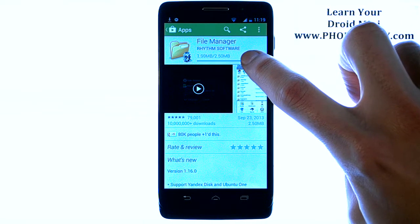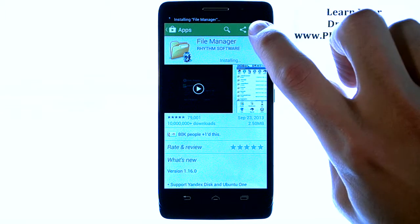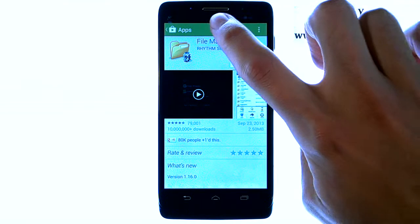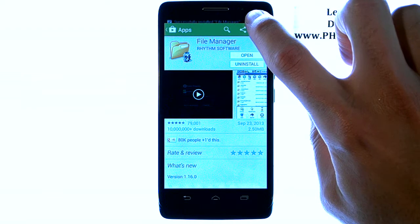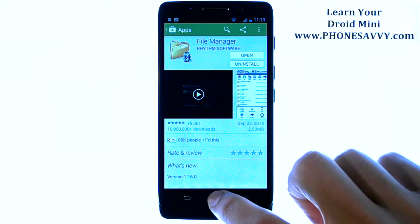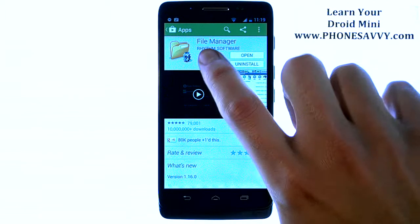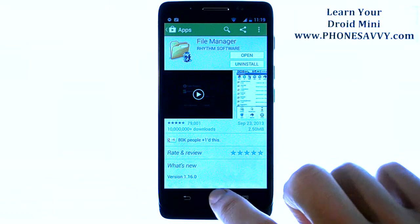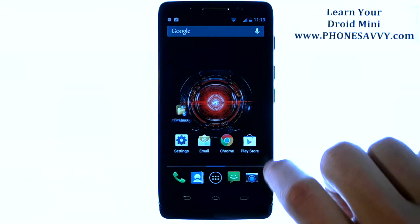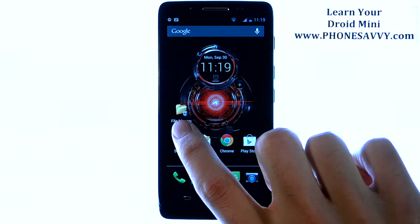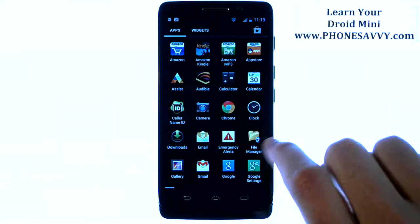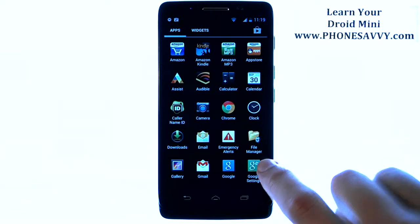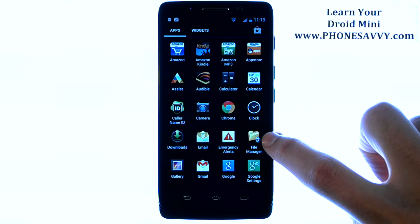Once the application is done downloading, it will begin to install the application for you, and it will let you know when it is successfully installed on your phone. So now we should have File Manager in our device — here it does appear on our home screen. You should also be able to find it alphabetized in your full list of applications.